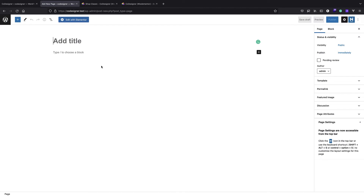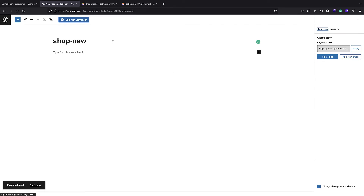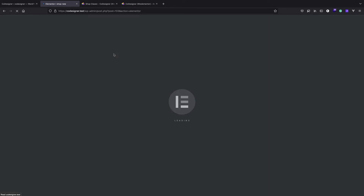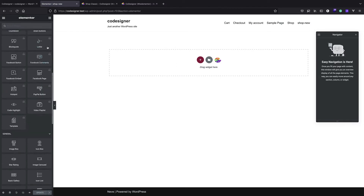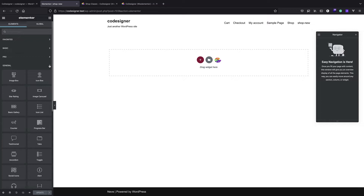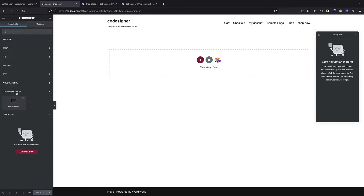I'll call it 'shop-new' so we can compare it to the ordinary WooCommerce shop page. I can publish it and edit it with Elementor. Now here in Elementor I can close off the add-ons panel and you can see that we have Co-Designer > Shop elements, including Shop Classic, which we can use just like an ordinary Elementor element.